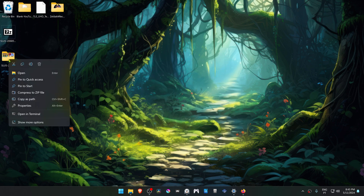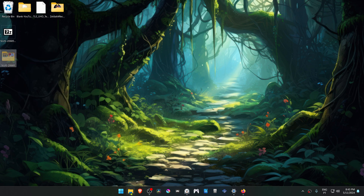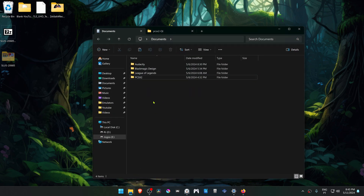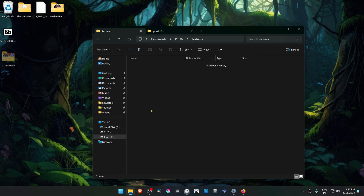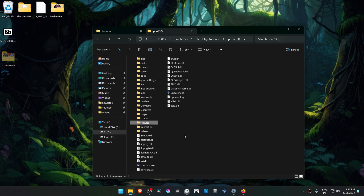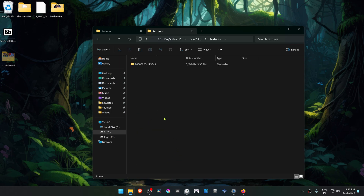Now copy or cut this folder. By default, the PCSX2 folder is in your Documents. Then go to the PCSX2 folder, go to Textures, and paste the textures folder here. I'm using a portable version of PCSX2, so my folders are in the same place as my PCSX2.exe, so I'll paste it here in the Textures folder.